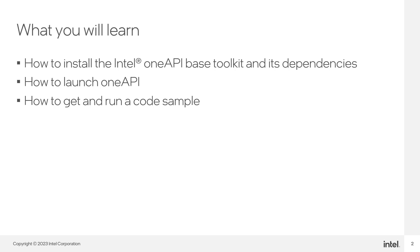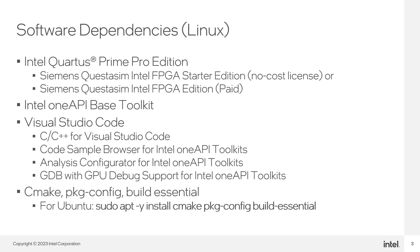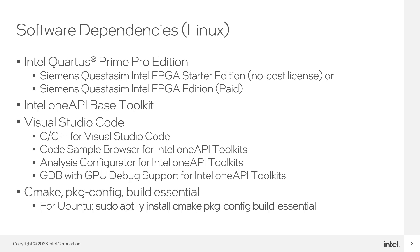Here is a list of software dependencies for OneAPI for FPGA. First, you will need to install Quotus Prime Pro, which should include a version of Quotus SIM. Next, you will install the OneAPI-based toolkit. You will also need Visual Studio Code with several extensions. Finally, you will need some build tools on Linux: cmake, pkgconfig, and build essentials.